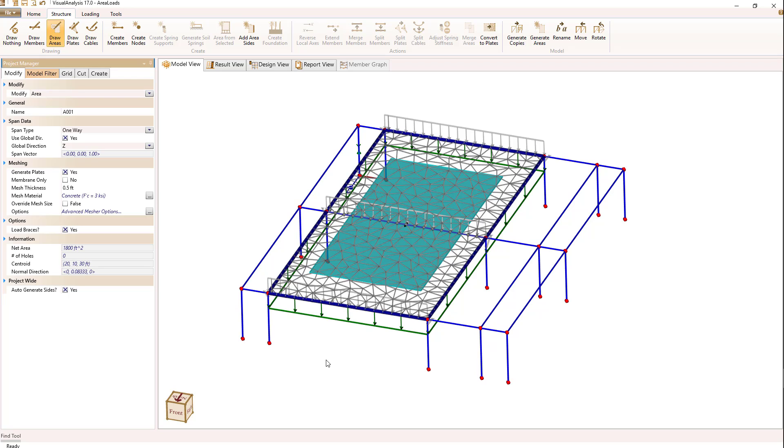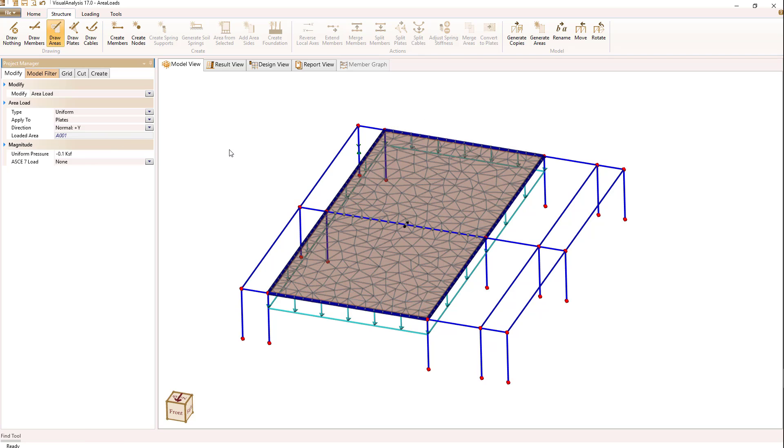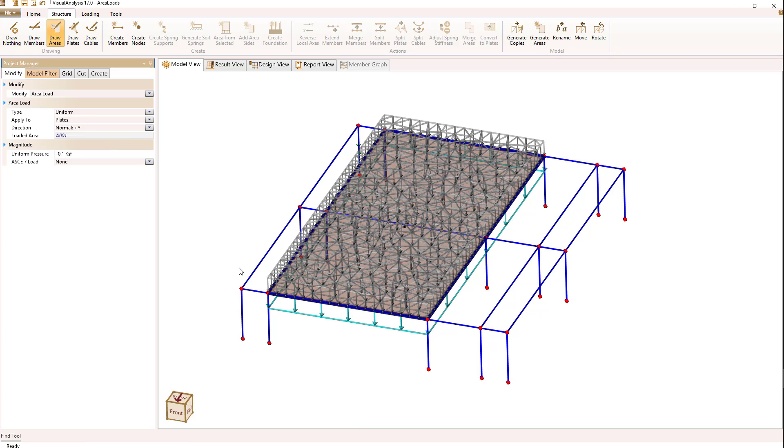How do we switch that to get plate loads? If we select the area load itself, we have an option as to apply to what. It's currently set to members. If I switch that to plates, we'll see the member loads are gone now, and all my plates have generated loads.